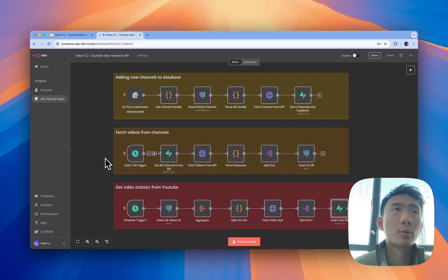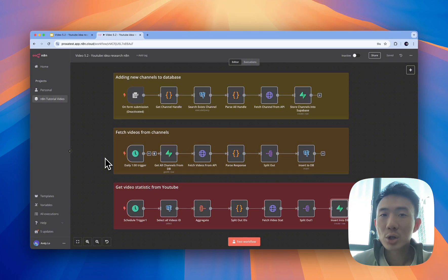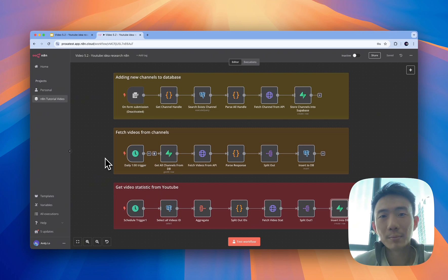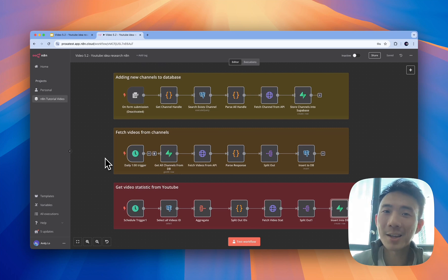This is the complete workflow setup for this agent for getting YouTube ideas from different channels. Hope you like it — let me know what you think about this. See you next time.